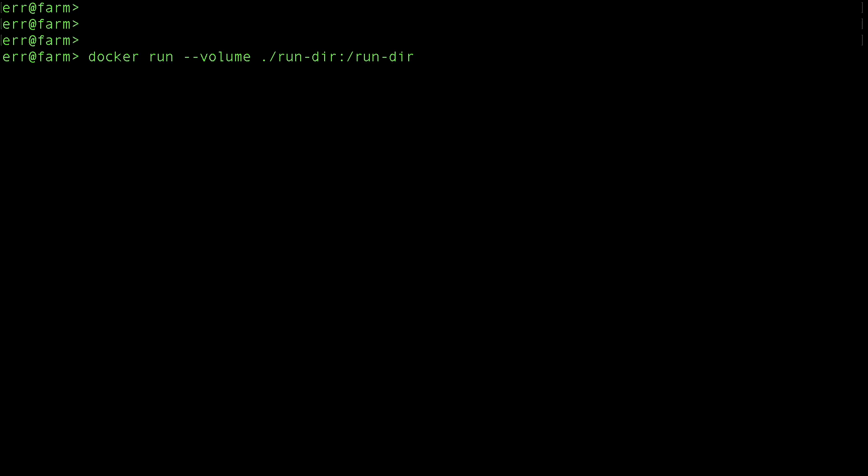You could also just mount the test report directory if you want, but for now, we'll mount the whole thing. The first path is the local path, and the second is the path within the container.